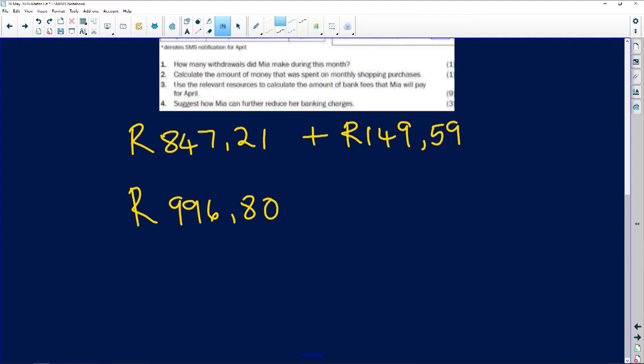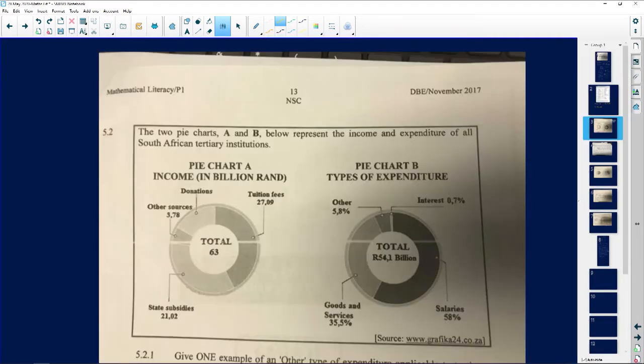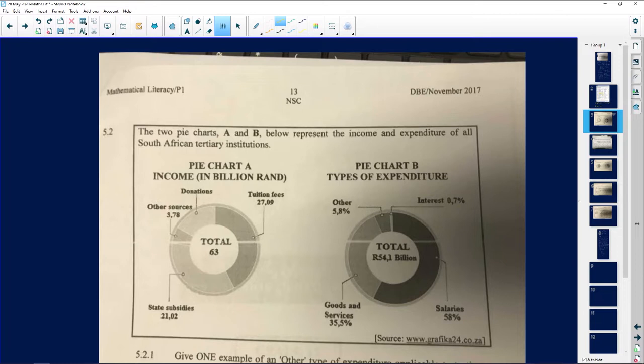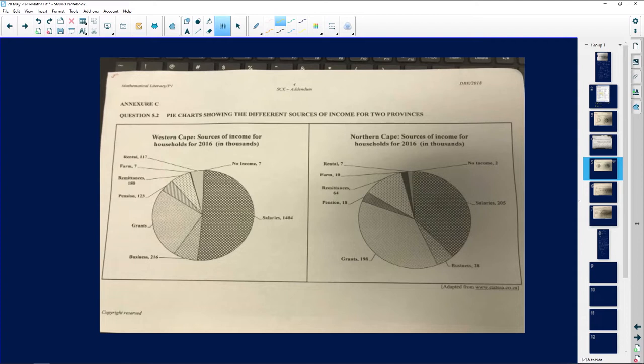Let's go to the next question without wasting any time. This question speaks about sources of income. We've been given the Western Cape and the Northern Cape, and we've been given the sources of income for both. This pie chart shows the different sources of income for the provinces — we've got the Western Cape, and this is for 2016.